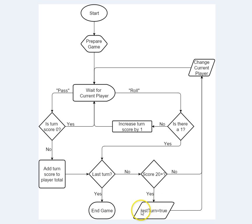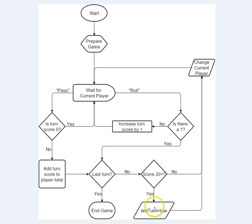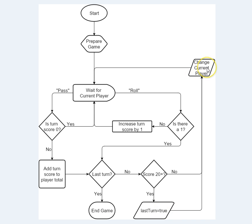These here are stored values, or data values. We're storing whether or not, this is going to be a boolean, whether or not we're on the last turn. Up here, we're storing sort of which player is the current player.